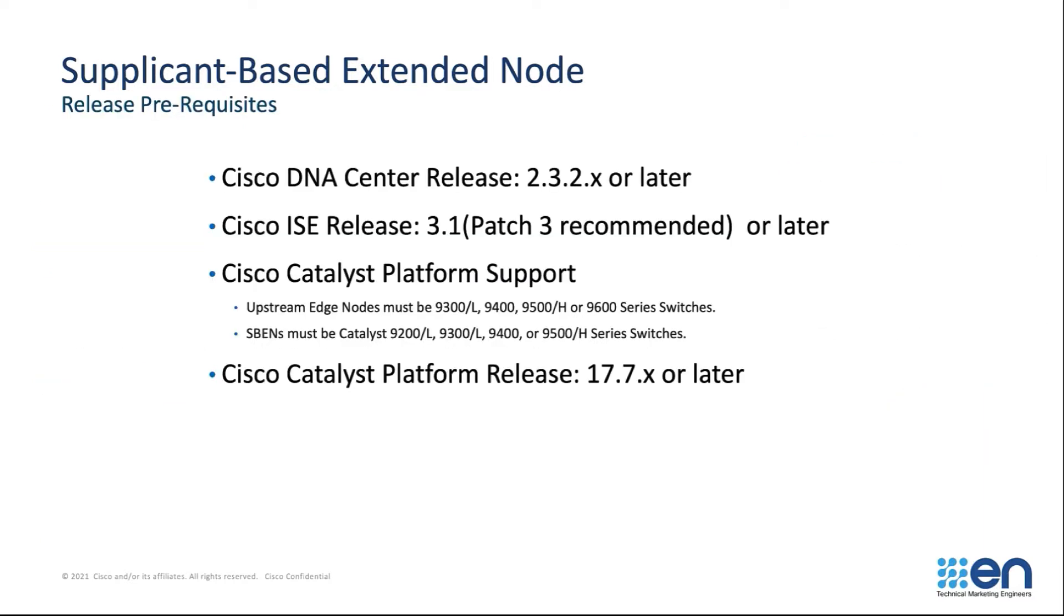Here are the release prerequisites. Please ensure that you are running the releases called out on this slide or later for this feature to successfully work.